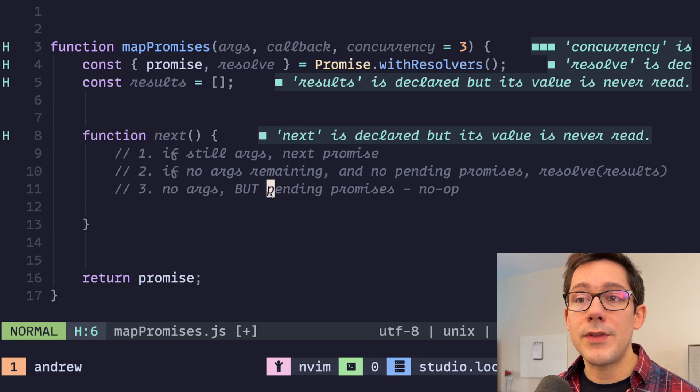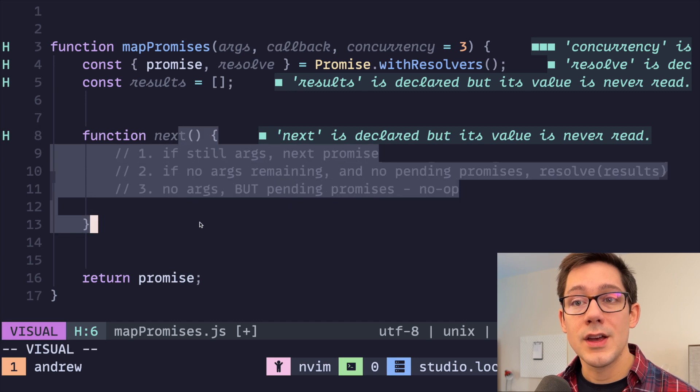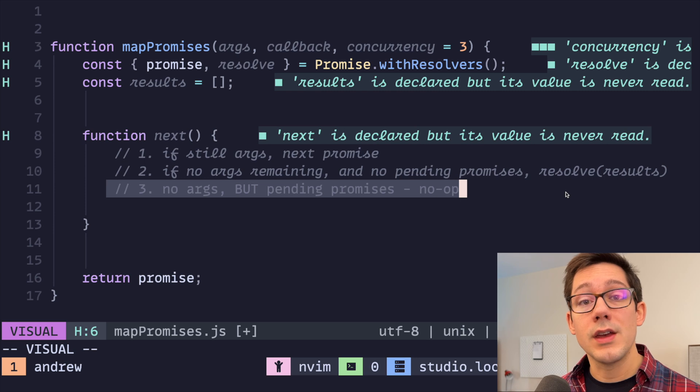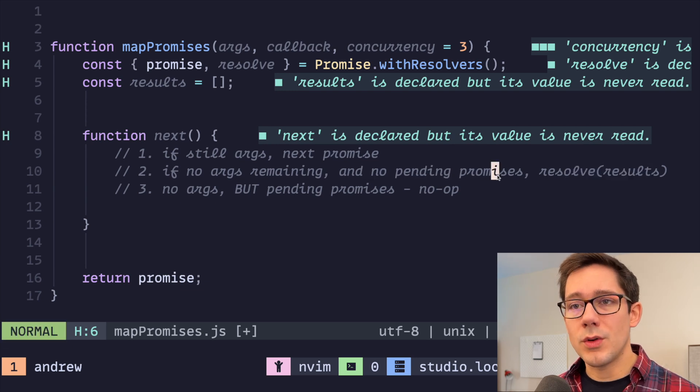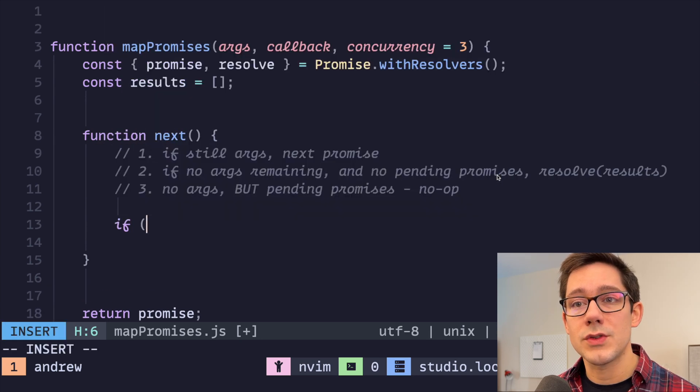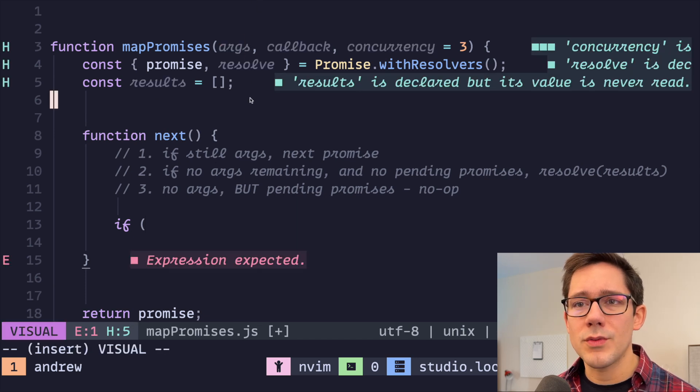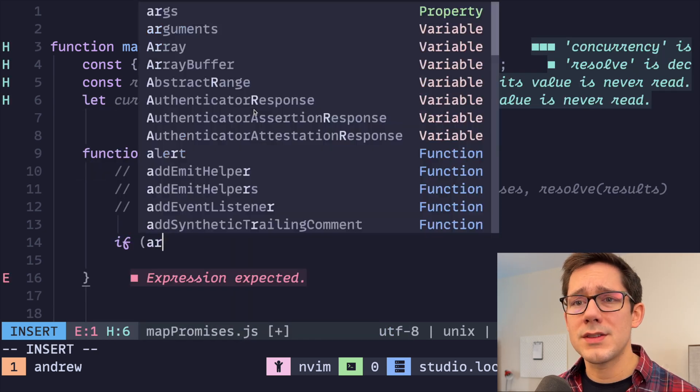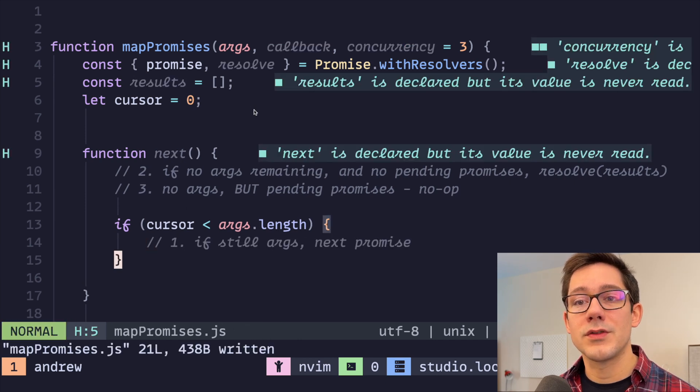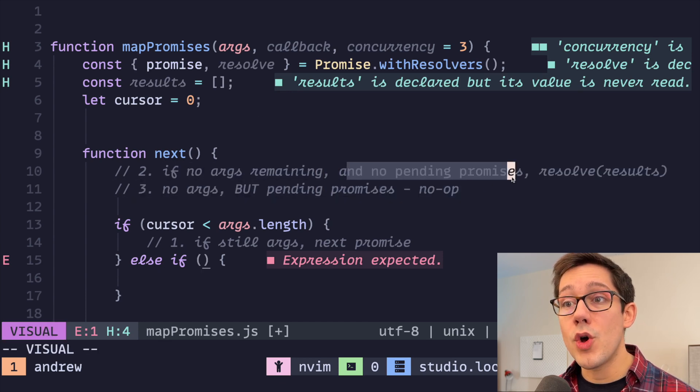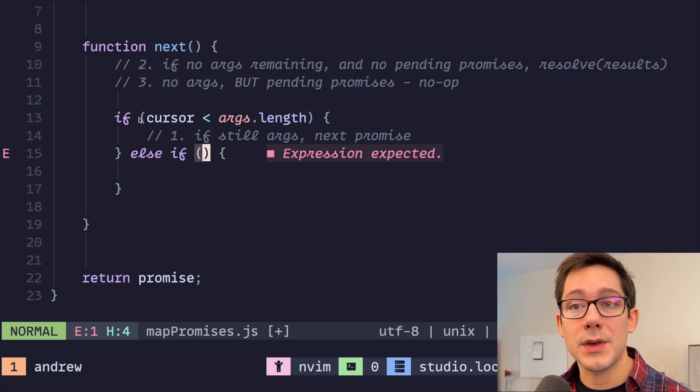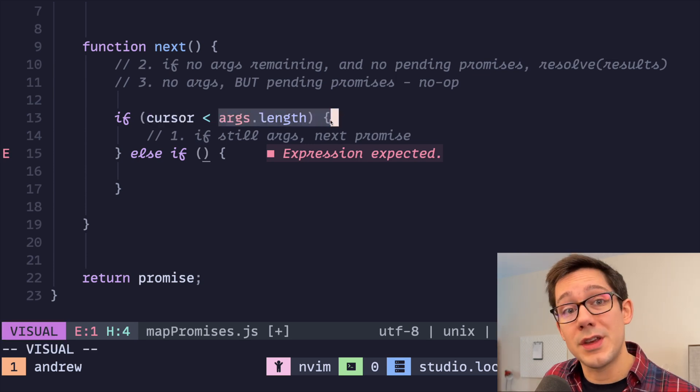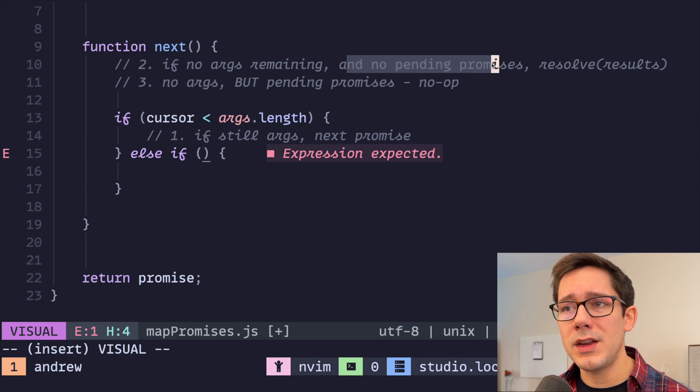Now remember, if there are pending promises at the end of those promises, when they have resolved, we want them to call next. And so we can do nothing in situation three here because eventually the last promise will finish. And at that point, situation two here will be true. No remaining args and no pending promises. And so we will resolve. So let's go ahead and set up an if statement that manages these three situations. So the first one is if there are still args, we probably don't want to mutate this args array. So maybe what we need is a cursor to help us walk our way through the args. And then we can say if cursor is less than args.length, there are still args. So then we have an else if here. The else if is there are no args remaining and there are no pending promises.